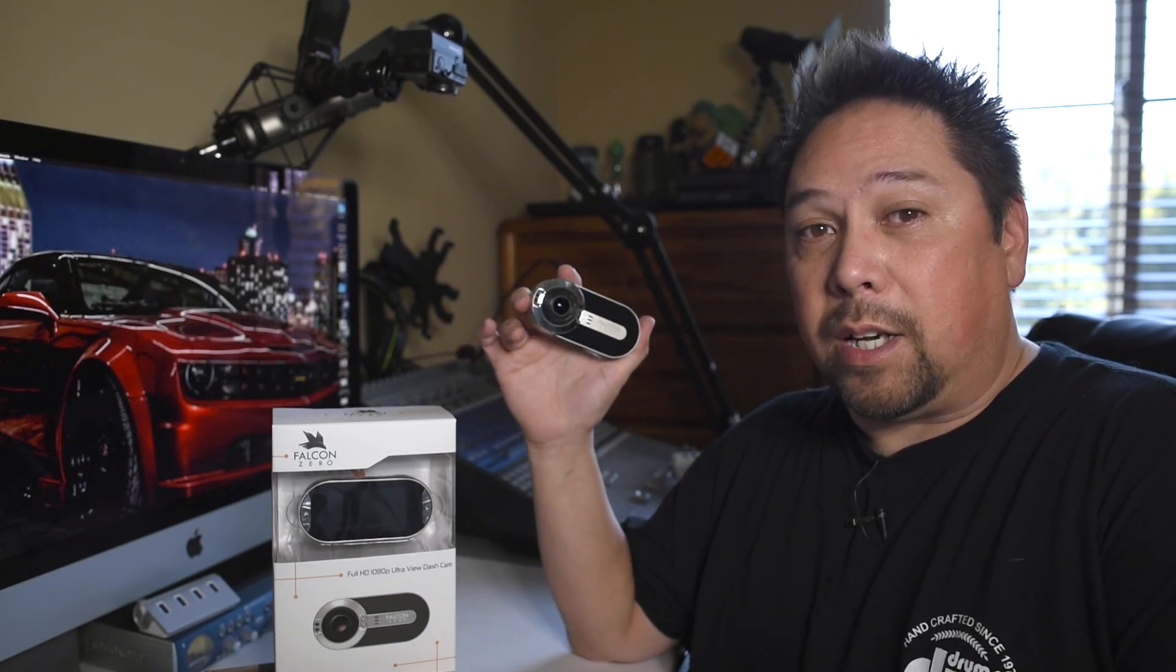Hey everybody, Spider Wayne here and today I have an F170 dashcam by Falcon Zero to give away. Special thanks to Falcon Zero for sending me an extra one to give away.